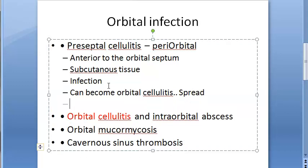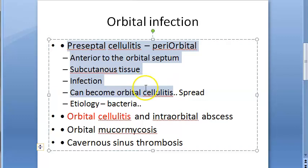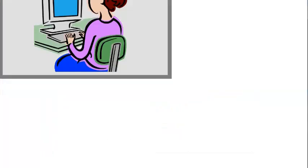The etiology of preseptal cellulitis involves standard bacteria: Staphylococcus, Streptococcus, Haemophilus influenzae, and others. The infection can occur via exogenous infection, endogenous infection, or extension from a local infection.